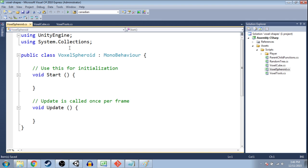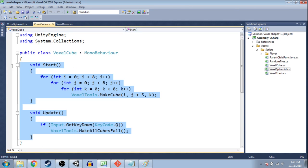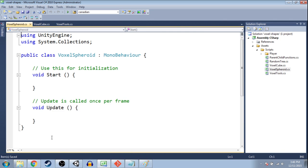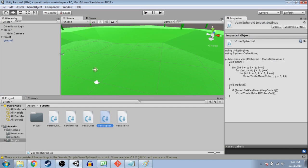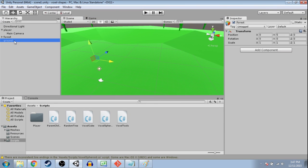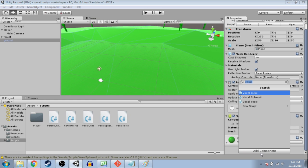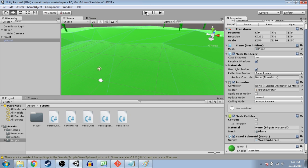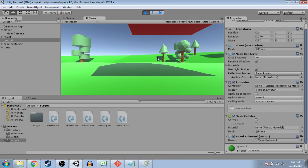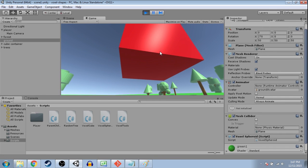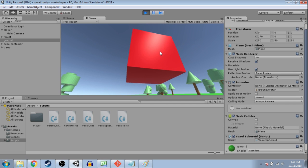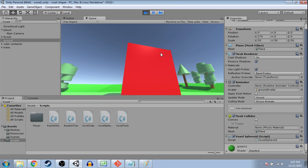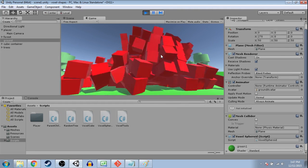So for voxel spheroid, I'm really going to start with a lot of what we did last time. I'm going to copy this, put it here, because it's really going to be similar. So save that. And in Unity, click on one of these objects, maybe the ground, and do add component voxel spheroid. So here's where we were last time, and when I press Q, they fall, and that's a cube made of cubes.